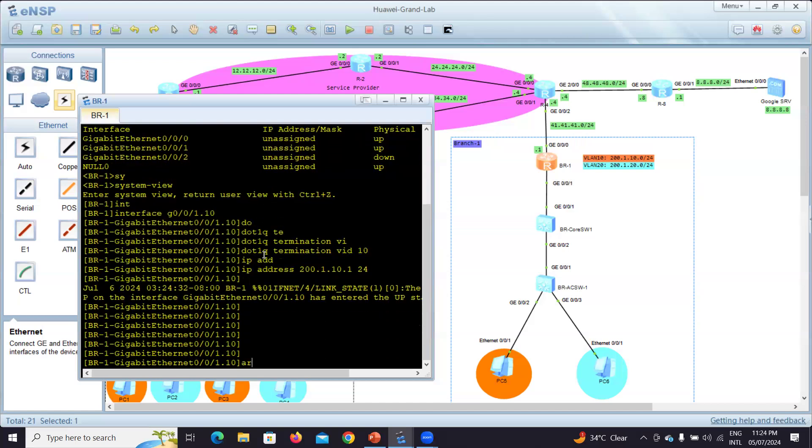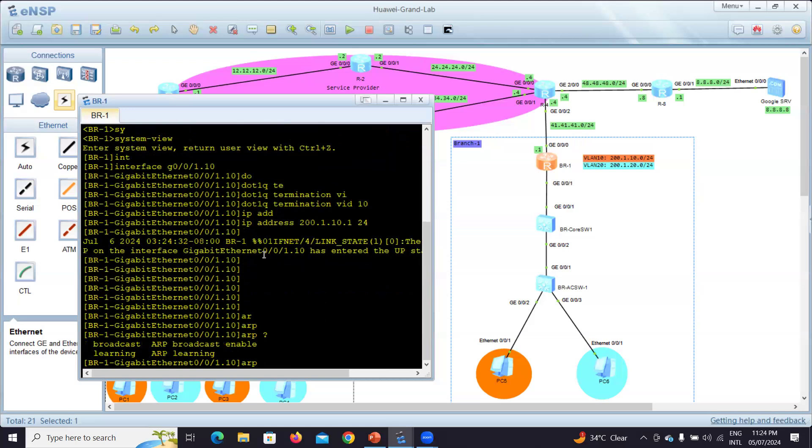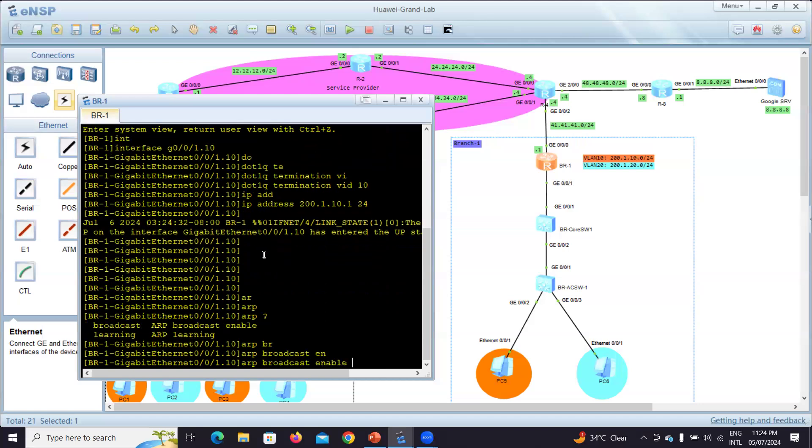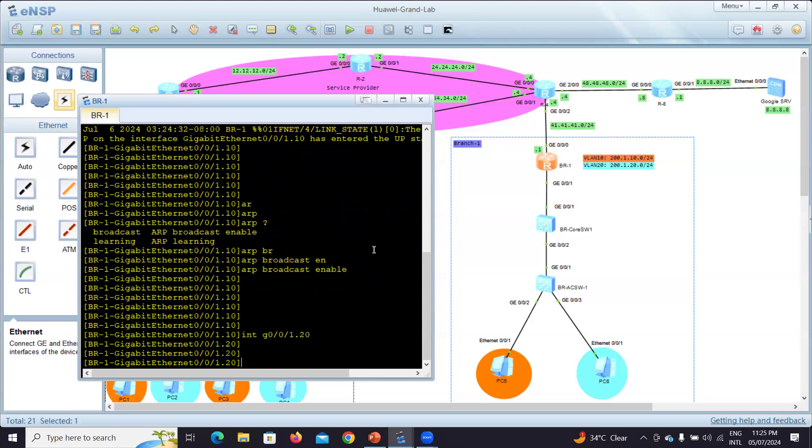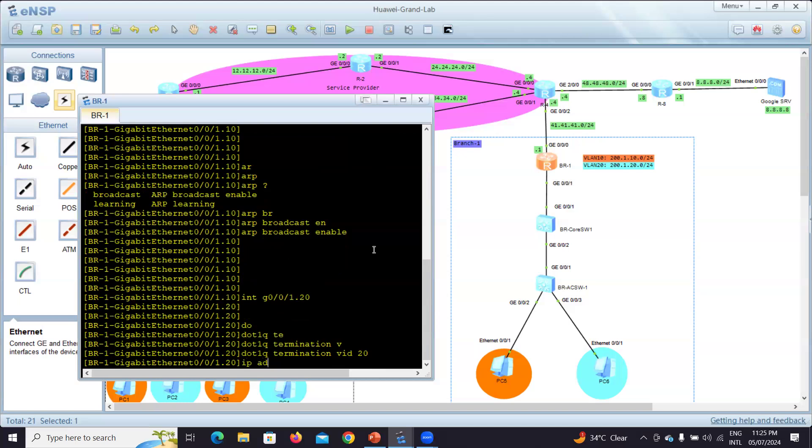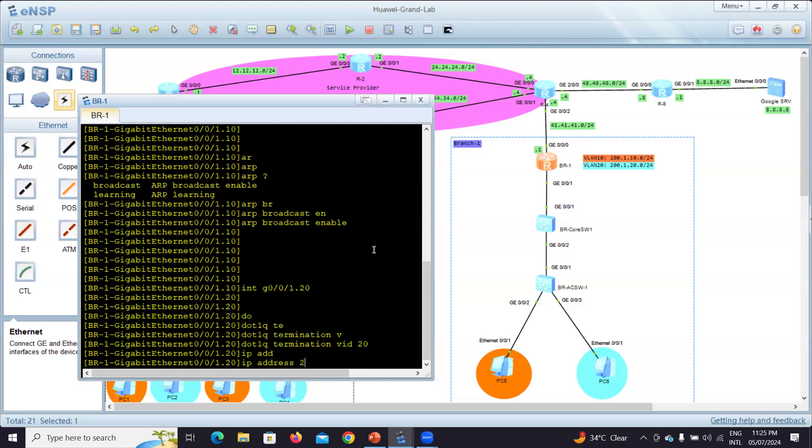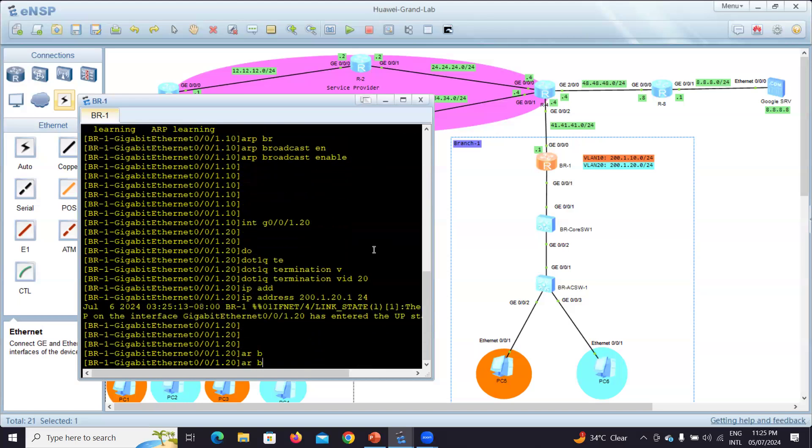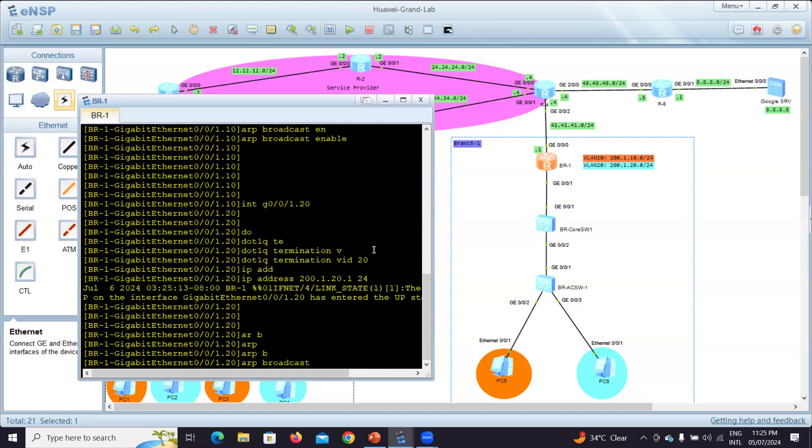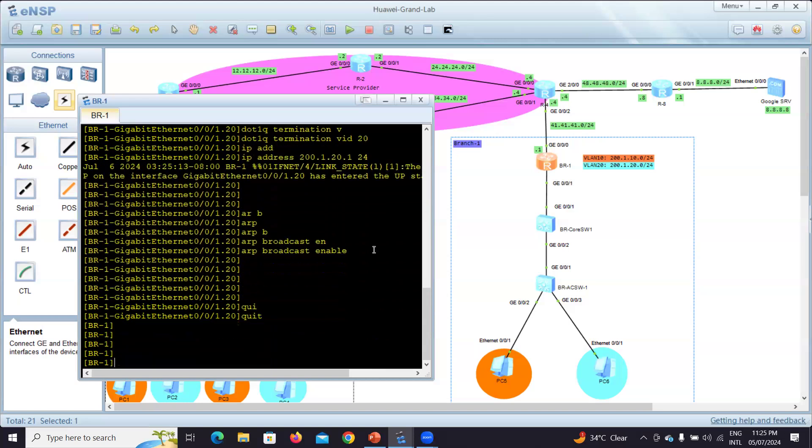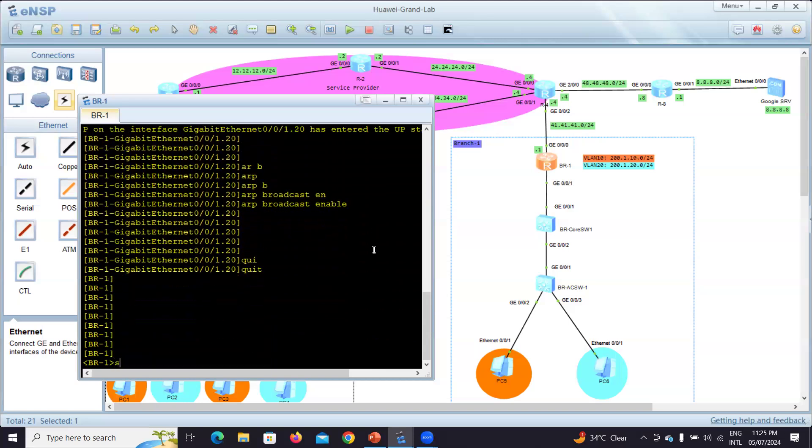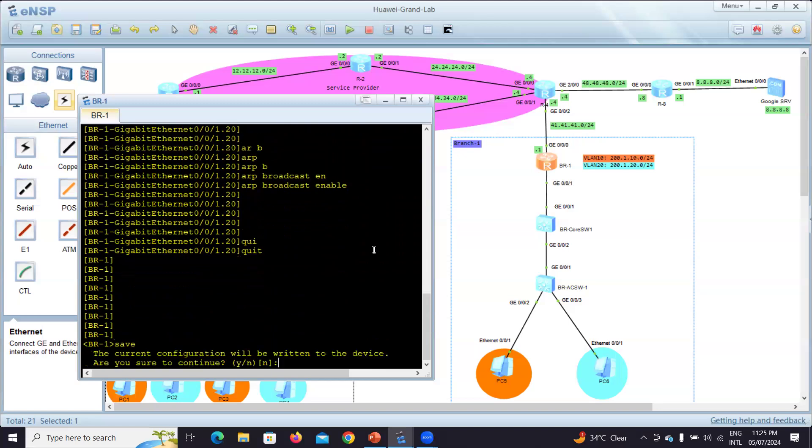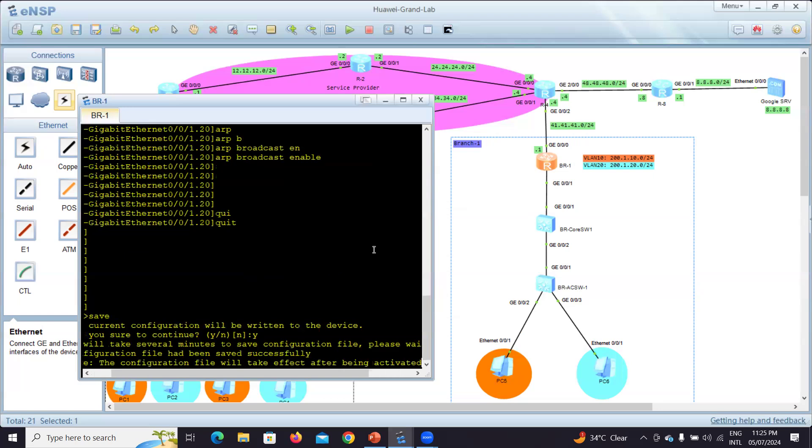I have to enable ARP broadcast to send the gratuitous ARP for the MAC address. Again, interface G0/0/1.20, dot1q termination VID for VLAN 20, IP address 200.1.20.1/24, and ARP broadcast enable. Now let's automatically save the configuration to not forget anything we are doing.